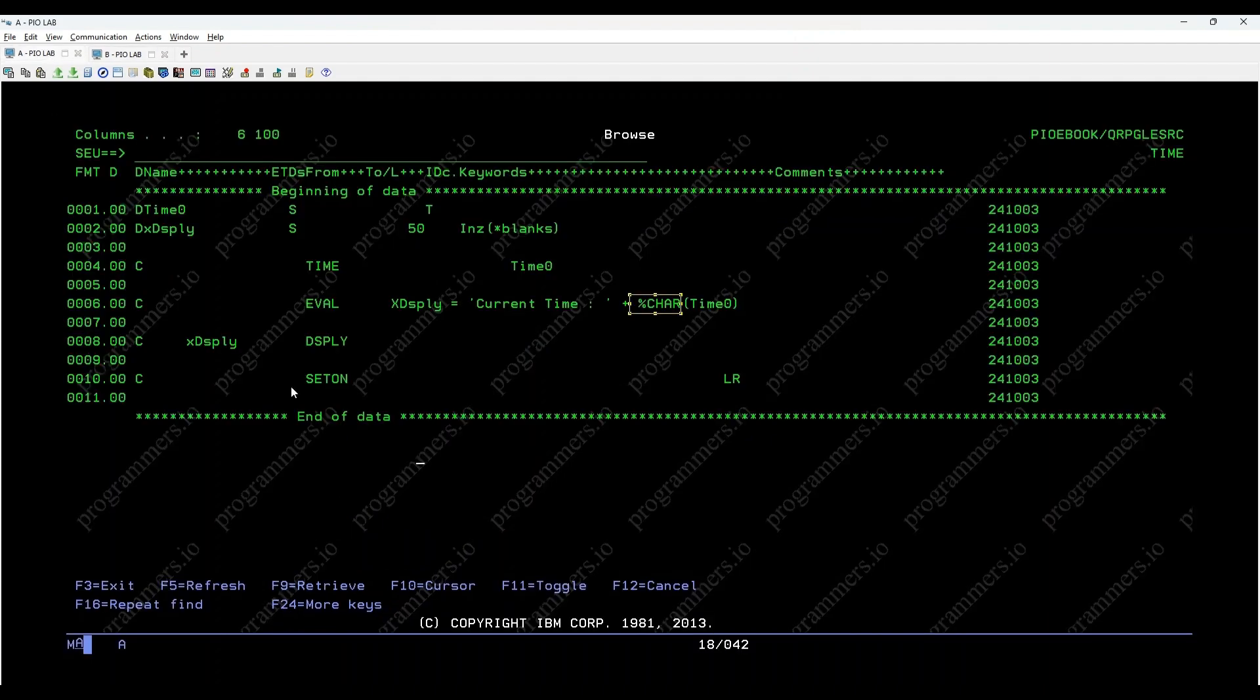That's all for today's tutorial on the IBM iTime opcode. We covered how to fetch the current system time and display it using RPG on the IBM i.